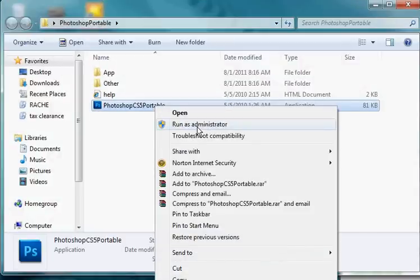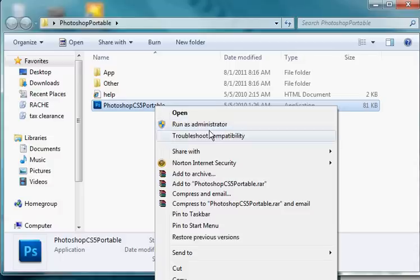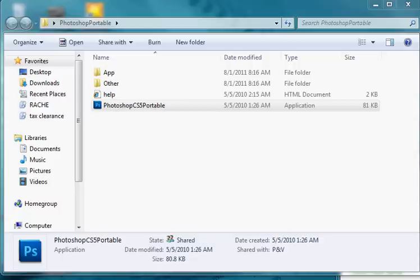But also remember if you are already running as an administrator, you don't have to right click on it and click on run as administrator. You can just double click on it. But if you're not then you do this. So run as administrator.